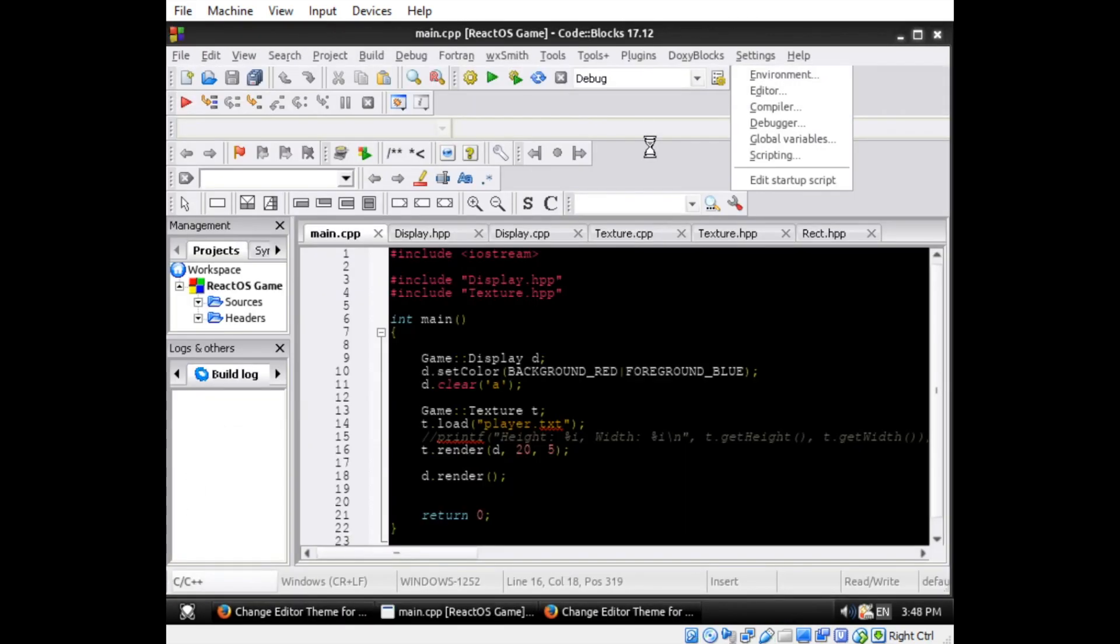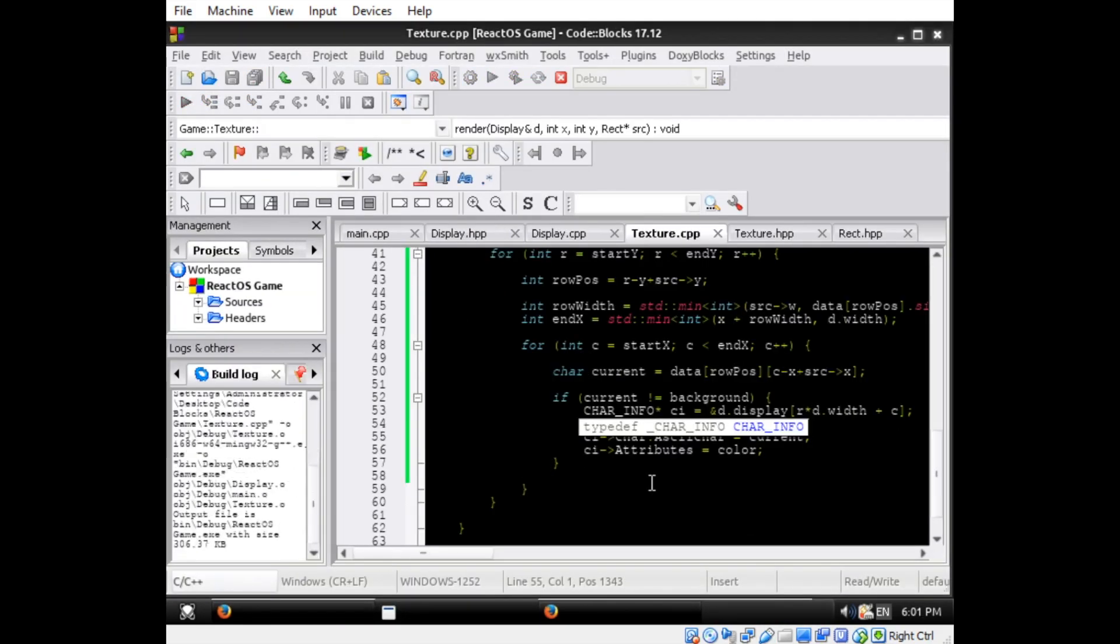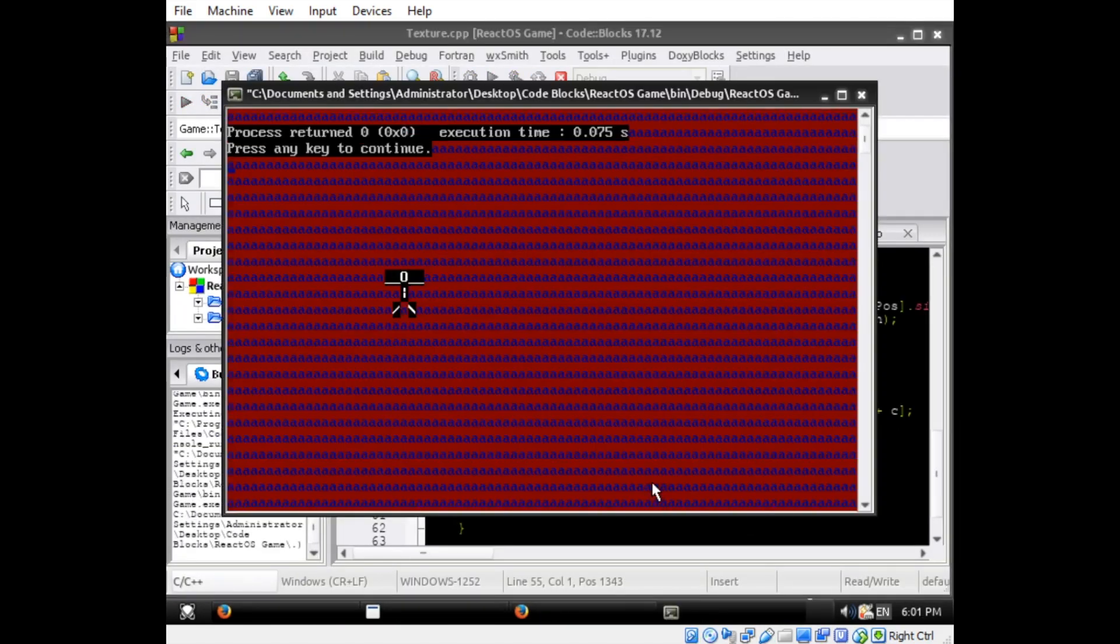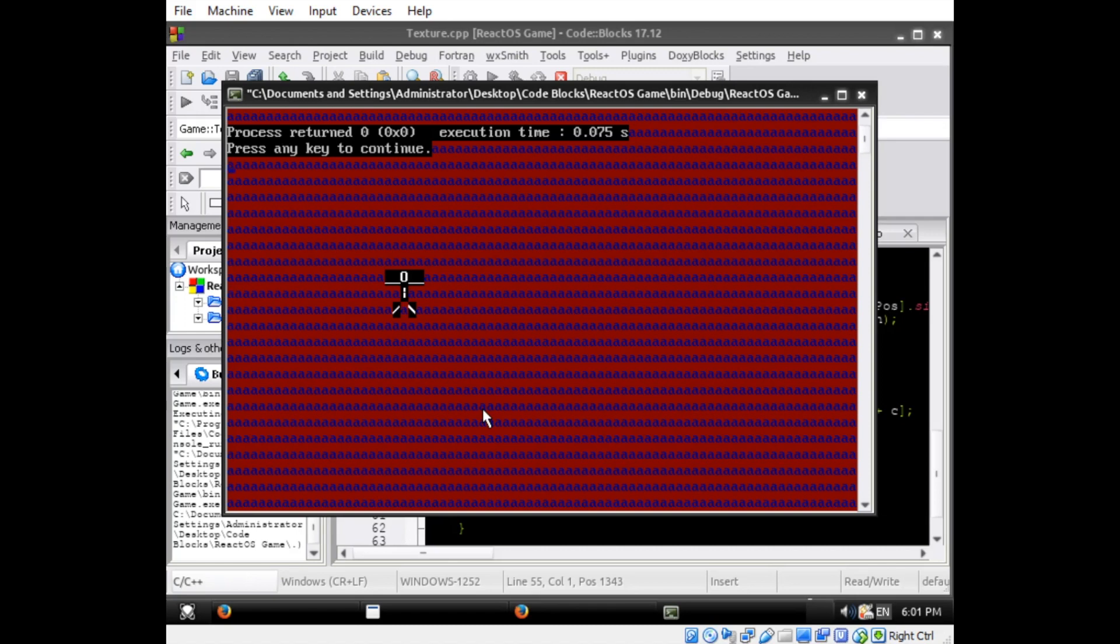After installing the dark theme, I was able to add a few more features to the texture class. Now, by default, textures will ignore any spaces in order to create a transparency effect. If a texture needs spaces to be drawn, you can set any other character to be ignored instead.